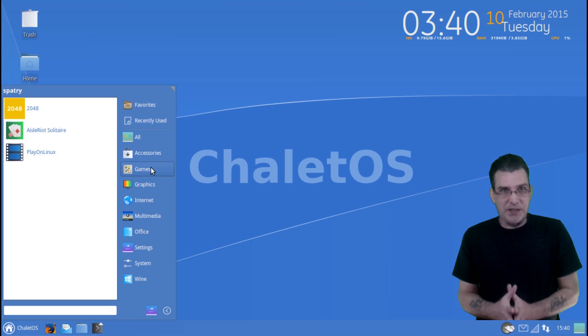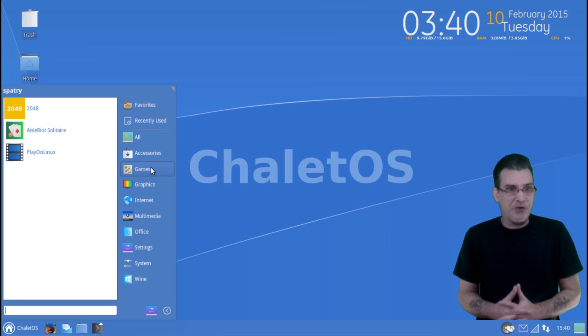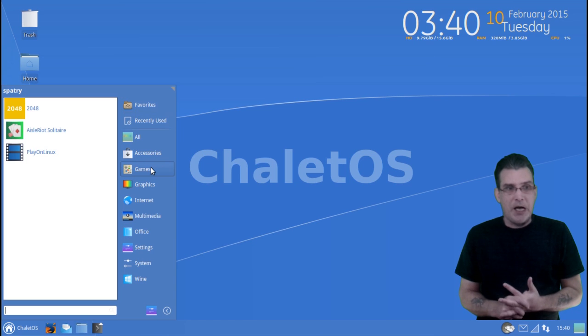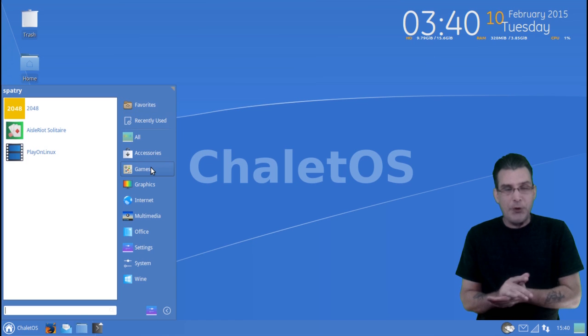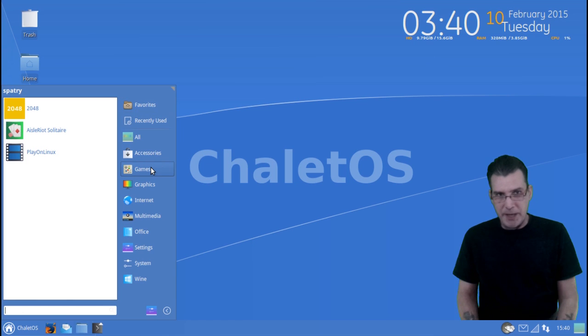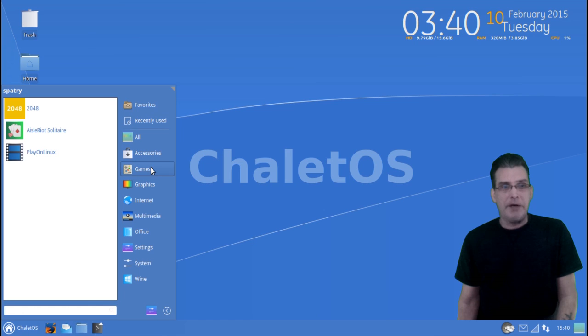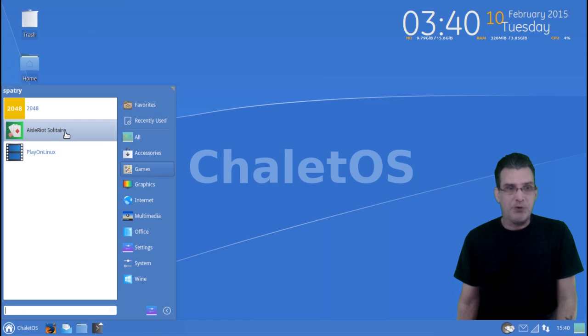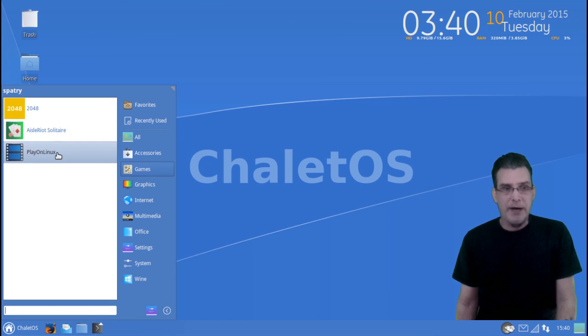Games, just a very small selection. 2048, which I wasn't able to get working at all for the life of me. But the Aisleriot Solitaire worked great.